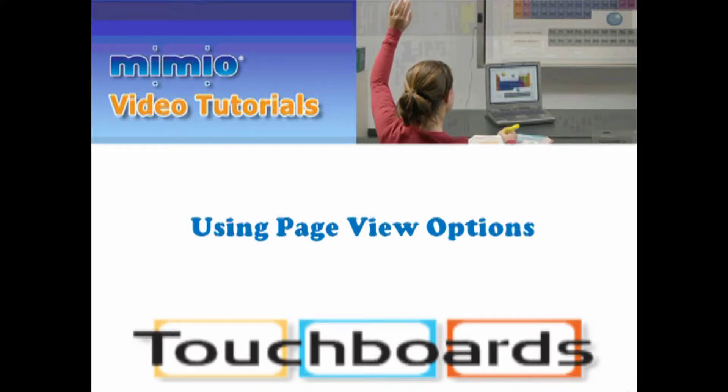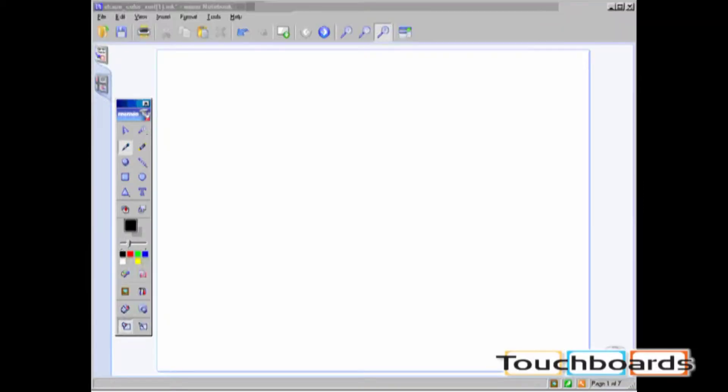Using Page View Options. There are three different page view options while in Mimeo Notebook. The one you see here is Single Page View. This is the default view.